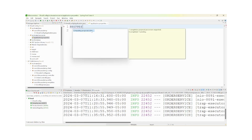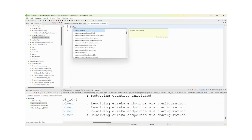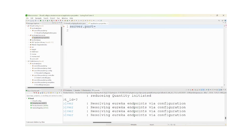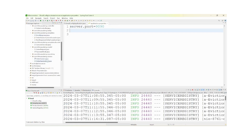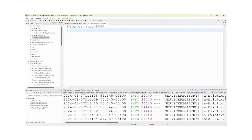We need to provide 'server.port'. I am setting it to 9090. If you want, you can create a YAML file also — no need to worry. Because in product service we created a YAML file. To show the differences, I am creating a properties file here. Whatever you want, you can create.